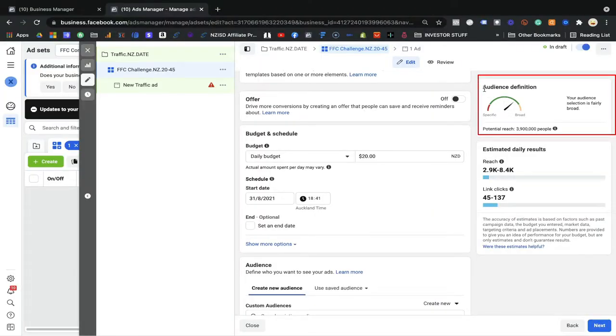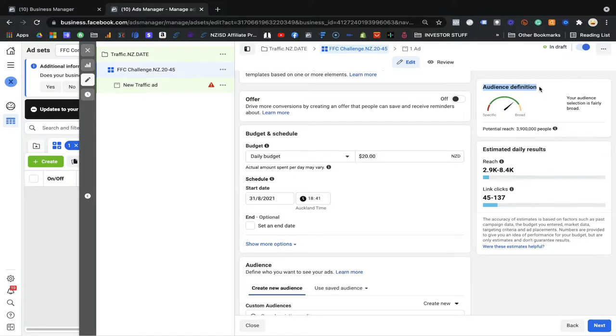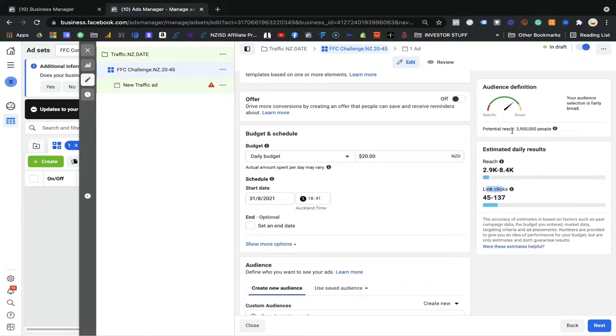Some people are confused about how much money to spend on the ad set. It depends on your audience. On the right side you will see the Audience Definition panel. Facebook gives you a rough estimated reach — how many people you will reach through this ad set, estimated daily results, and link clicks. This is all estimated based on your budget, schedule, country, and age group. At the moment your potential reach is 3.9 million people.